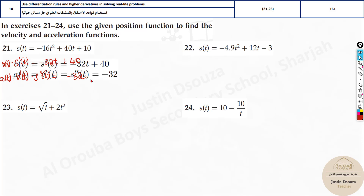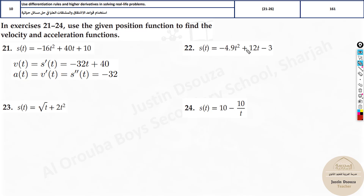So you can see: acceleration is negative 32, and velocity is minus 32t plus 40. That's how we do it. Now you can use the power rule to solve a few others. The next one is also straightforward — you can try it yourself. But now for this one, it's best to rewrite the position in a form you understand well.